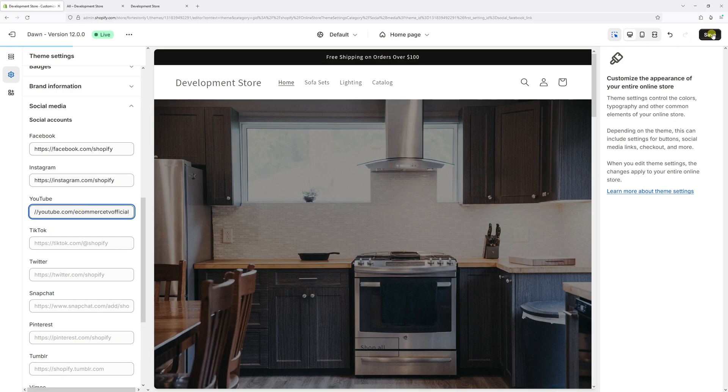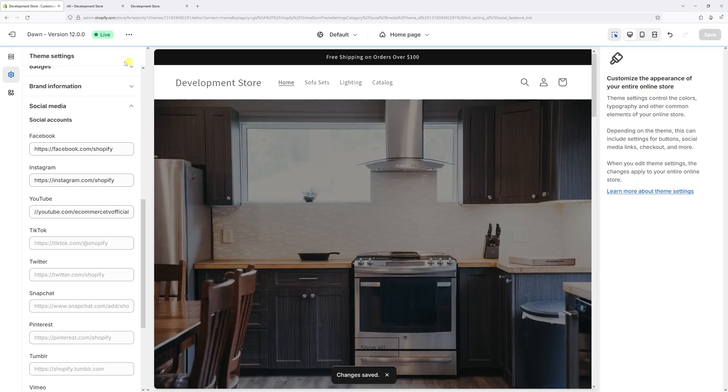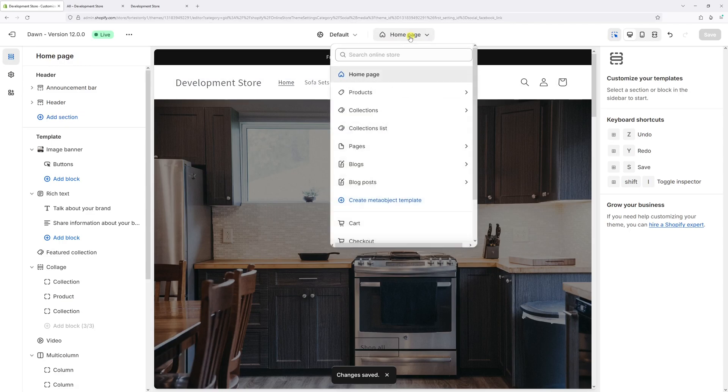Now let's save changes. Then click on sections. And then at the very top, make sure you select the homepage.